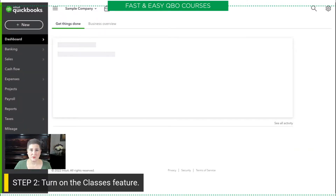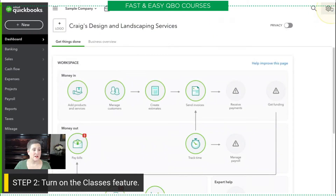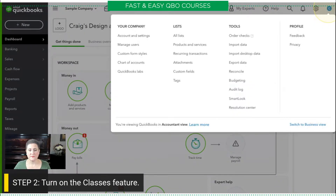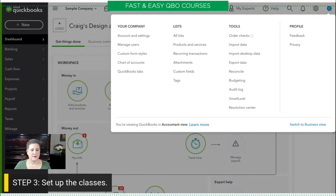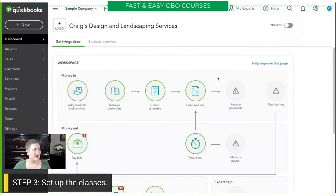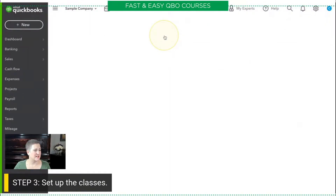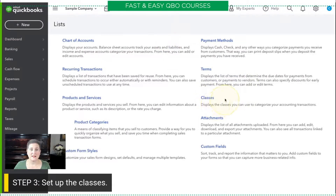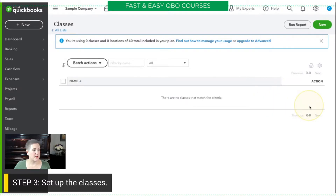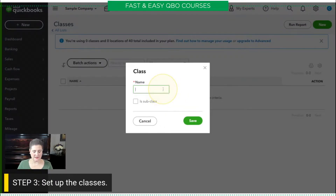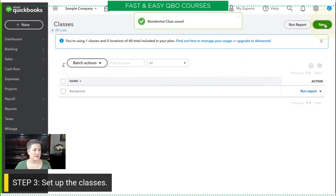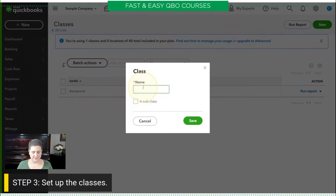So, now that we have turned on classes, the next thing we have to do is create those classes. We do that under the gear icon and then we go to all lists. Now that I have turned on classes, I have this option here for my classes. I'm going to use the new button right here to set up my two classes: residential and commercial. These are not subclasses — they're just one level. So, we're going to hit save.